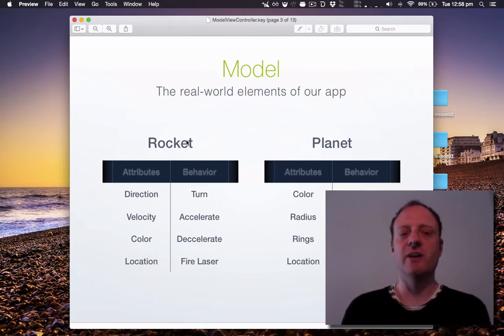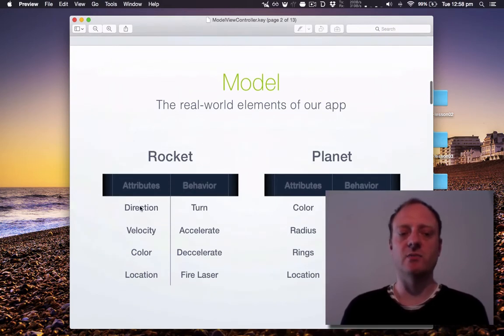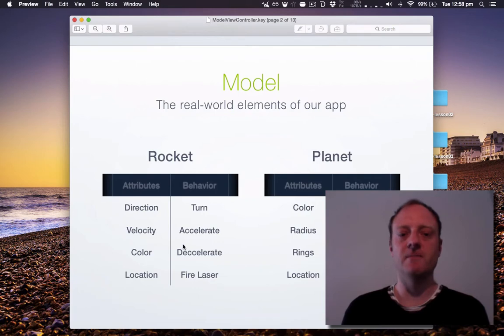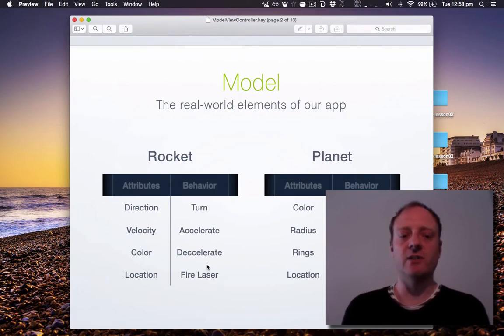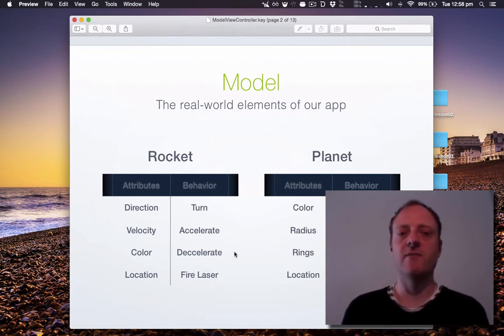So here's our model objects. We've got rockets and planets and in object-oriented programming things have attributes and they have behavior. In Swift these are represented through instance variables or vars are the attributes and behaviors are the functions. So you might have a rocket class and rocket has direction, velocity, color, location variables and it'll have turn, accelerate, decelerate, fire laser functions.